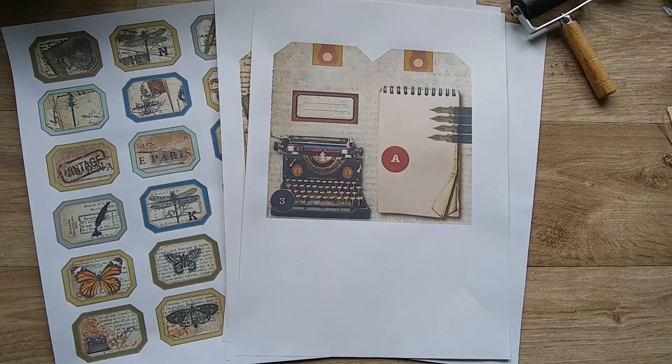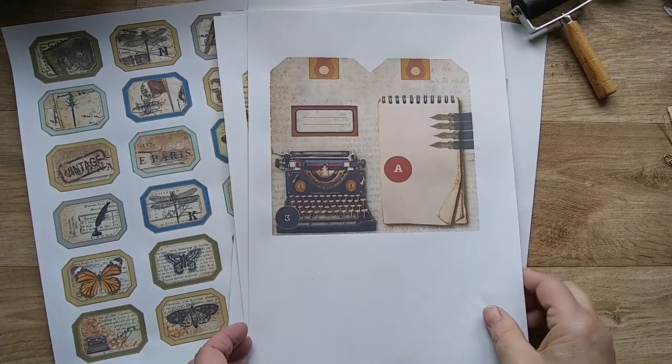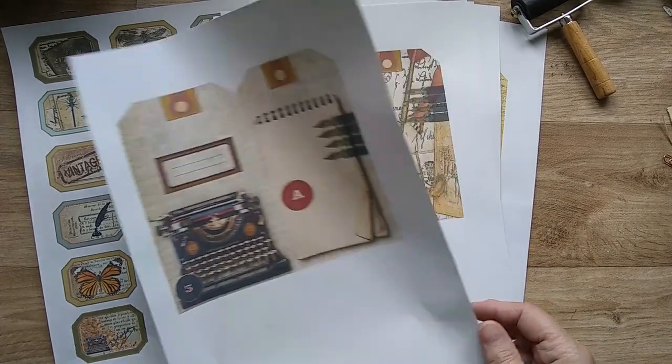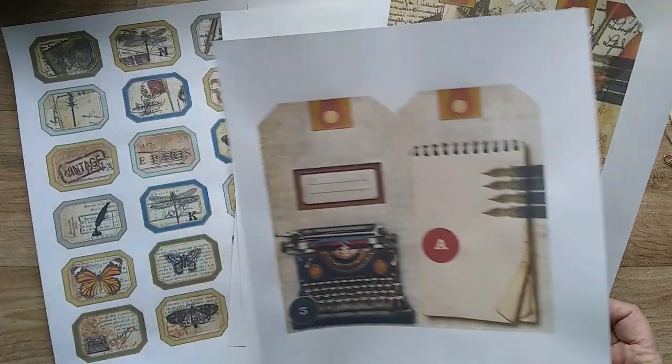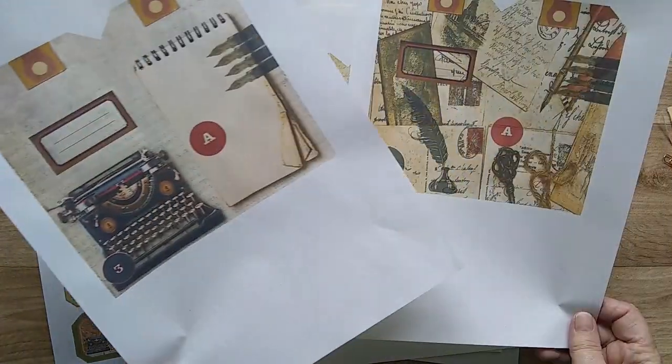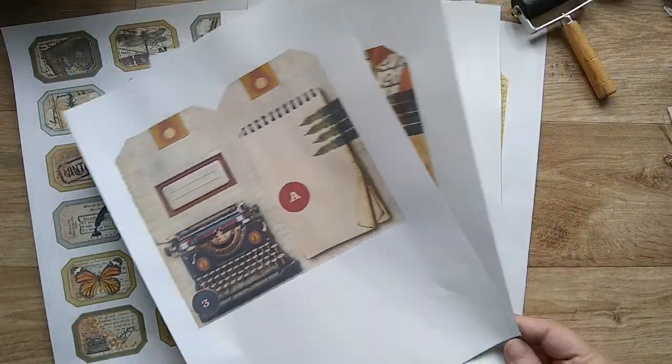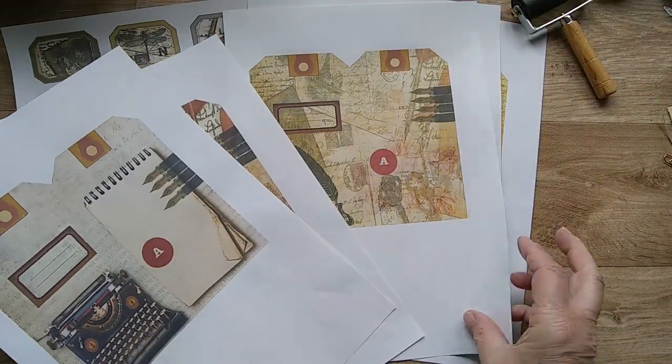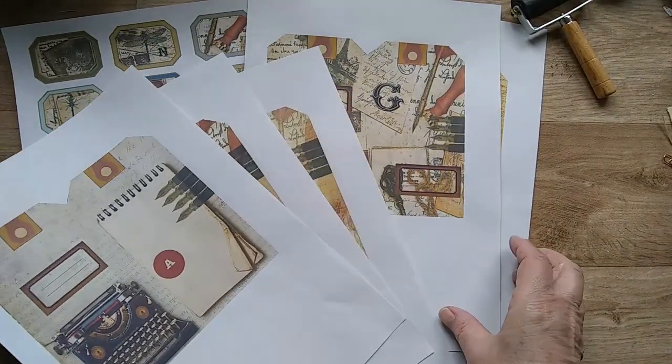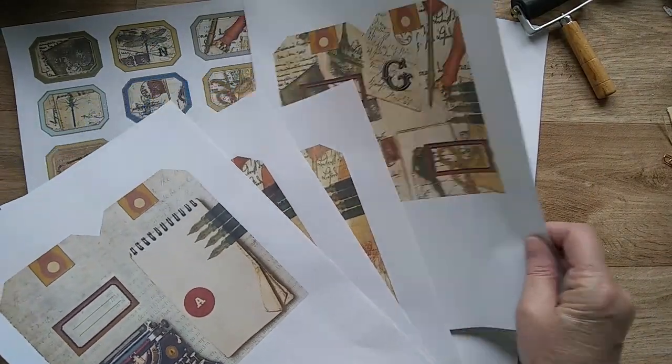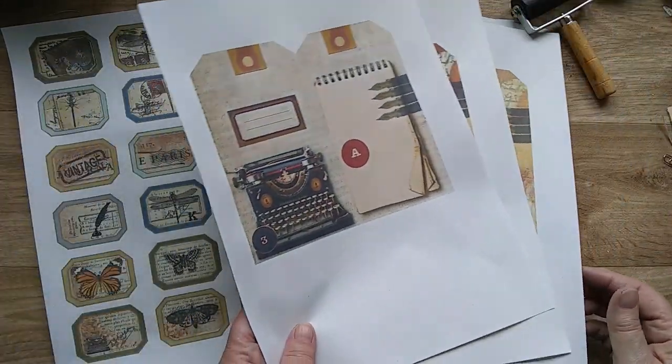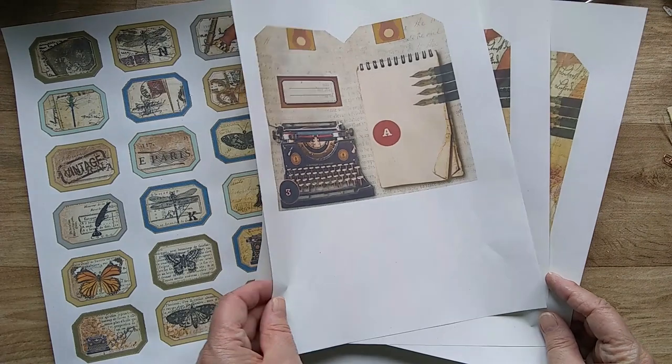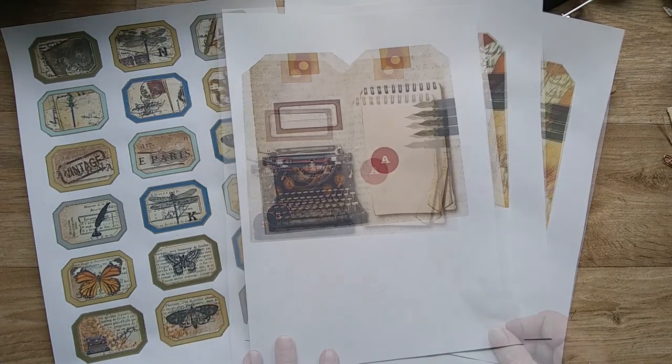So today I'm going to make up these double tags. These are all based on writing and journaling, and I'm just going to show you how I make them up.